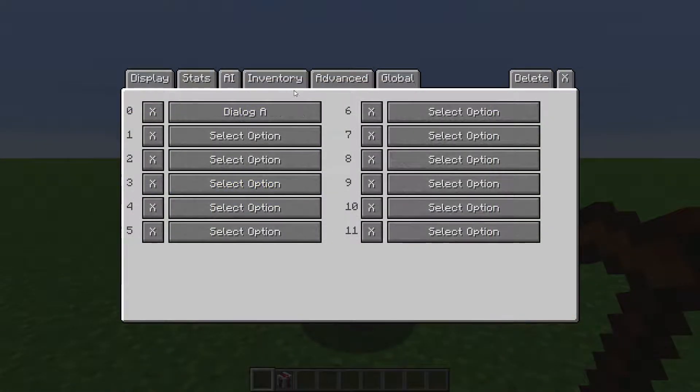If there are multiple things listed — for example, Dialogues — the mod will display the first one the player meets all the conditions for, regardless of the other one's availability.